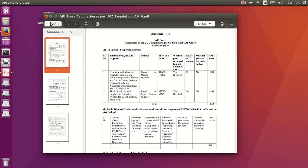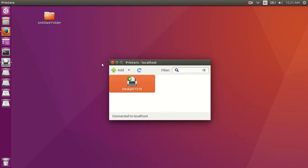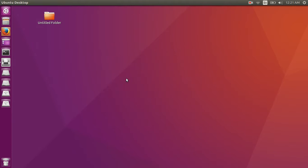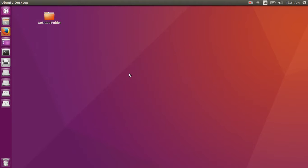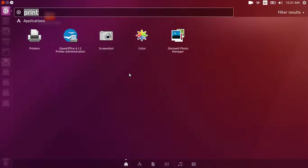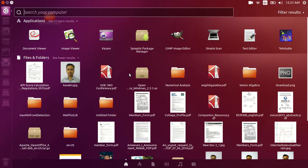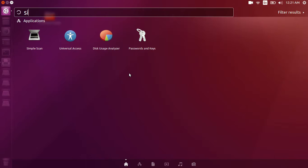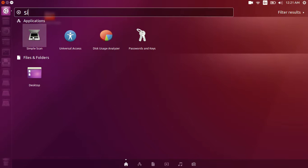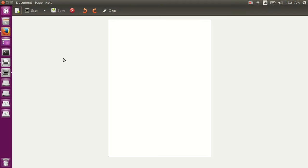Now, I am going to my dashboard to show you how to scan documents using this printer or using SimpleScan app in Ubuntu, so I am going to my dashboard, then find SimpleScan,